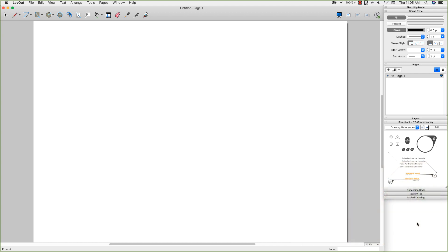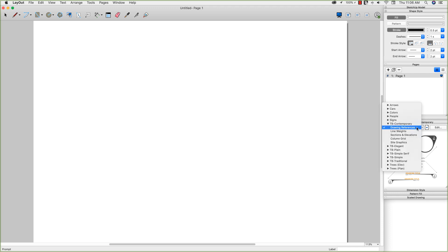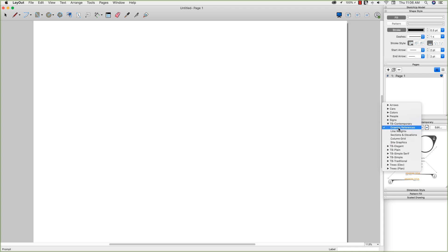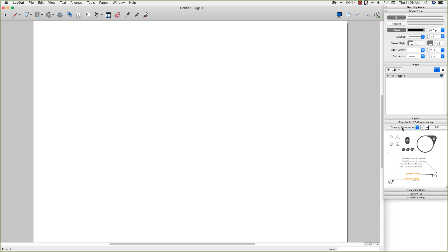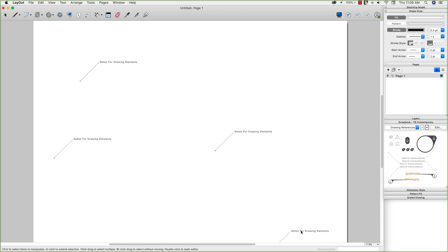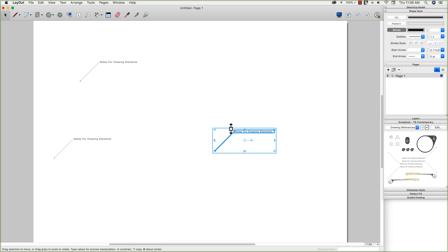Let's hop in. Over here on the right, I have my scrapbook open. It's a blank document right now. The way scrapbooks work is if I go into one of these scrapbooks, so here I have TB Contemporary, and below that I have a bunch of listed items: drawing references, line weights, sections and elevations, column grid and site graphics. If I look at drawing references, I can take one of these, click on it, and then just drop it into the drawing like a stamp. All that really is, is just creating a layout thing. So it's basically just kind of like a copy and paste something that I use a lot.